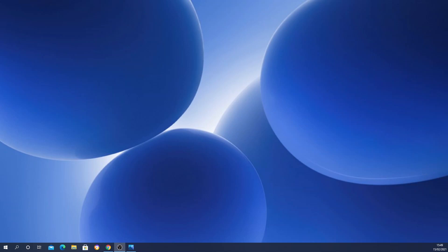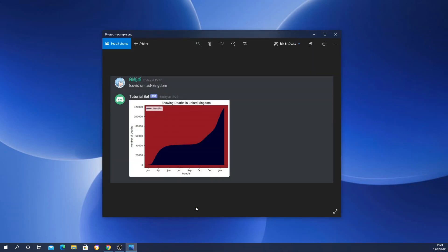Greetings everyone, welcome to my Discord bot tutorial series. In today's video we're going to create a COVID-19 command where we will do some graph analysis in terms of data science. We're going to pass in the command and the name of the country to retrieve data for, and it's going to show us the number of deaths across months from the beginning of COVID till whatever dates are available in the API, presented in a graph.